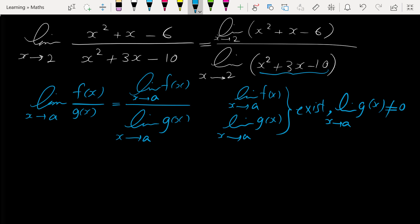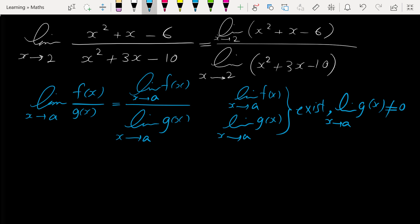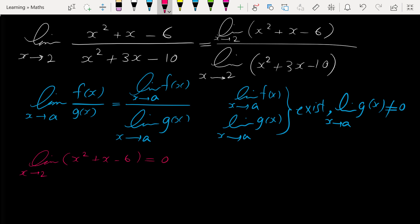The limit of the expression in the denominator also exists. For the limit of the numerator separately, the limit of this expression is 0 — just plug in 2 and you can see that the limit is 0.